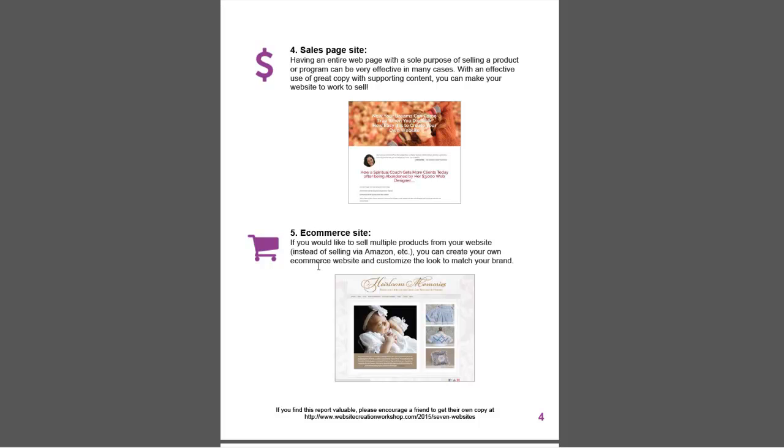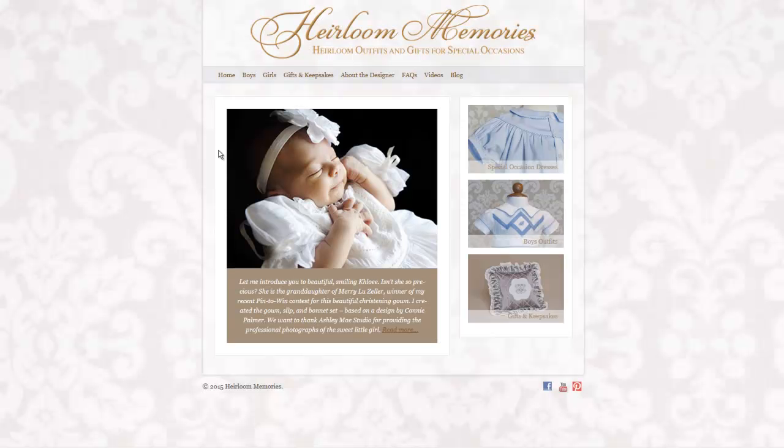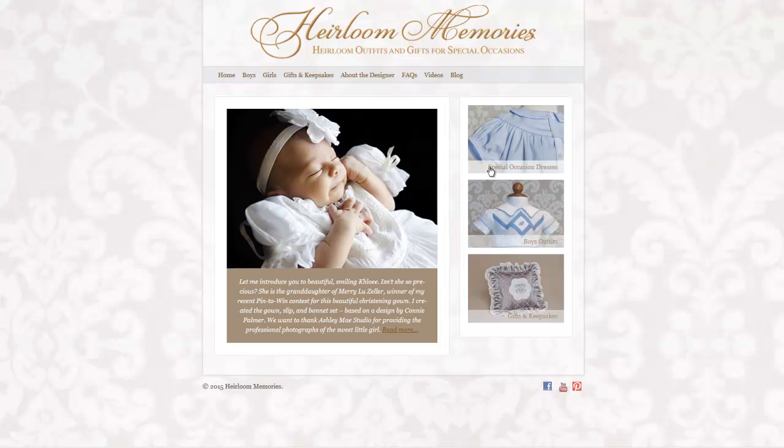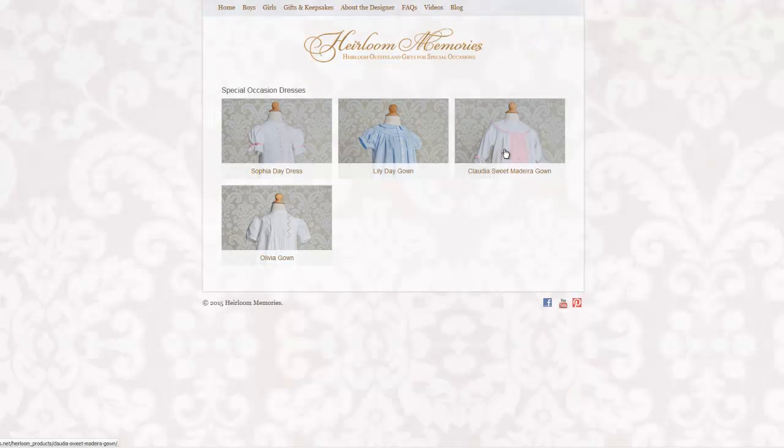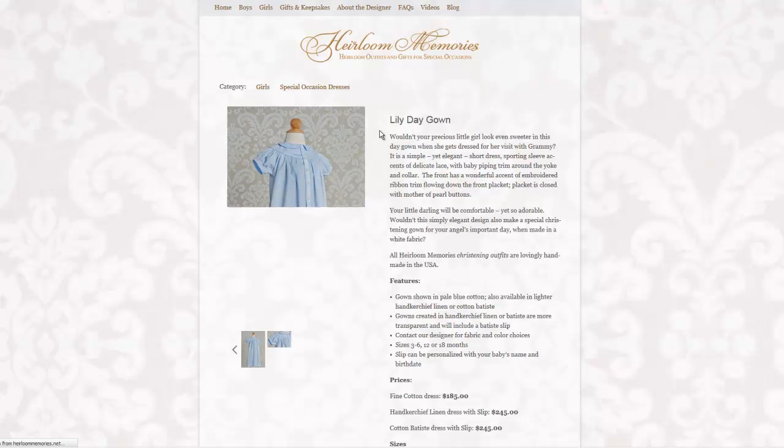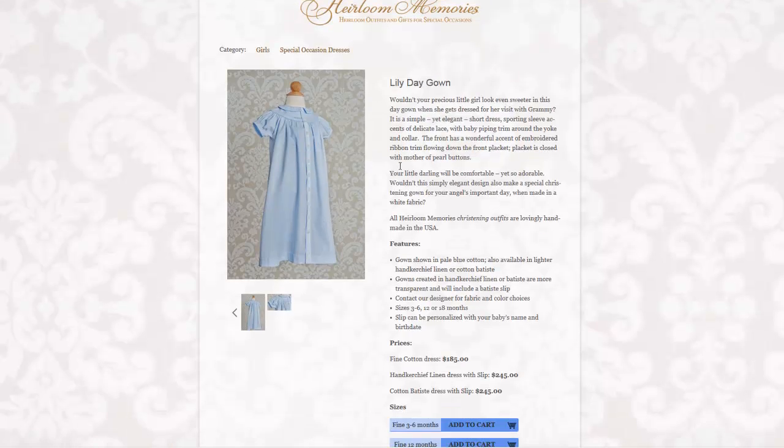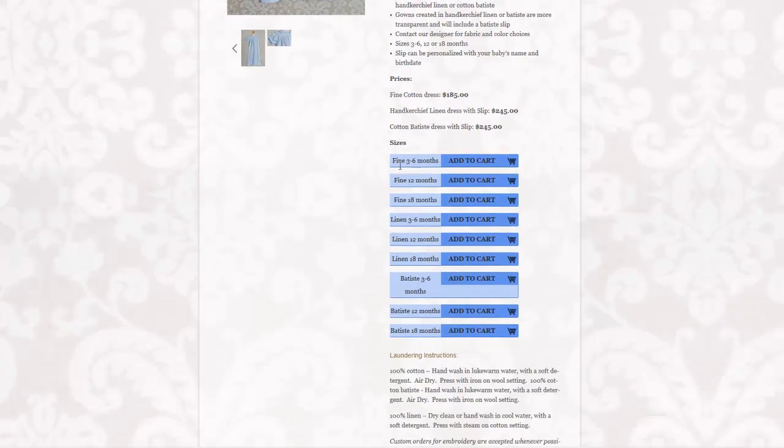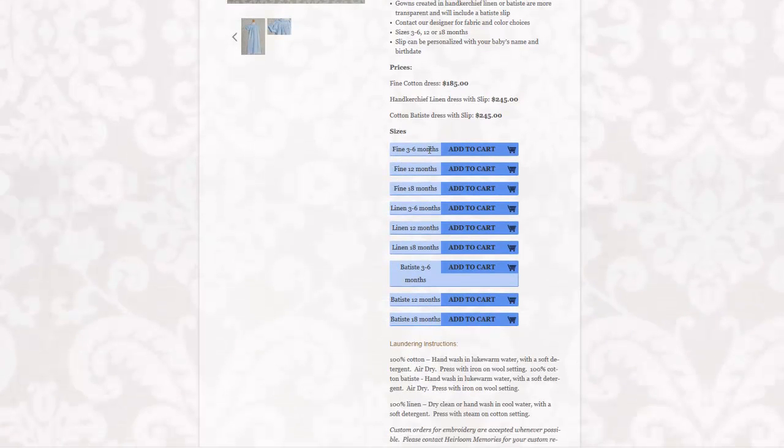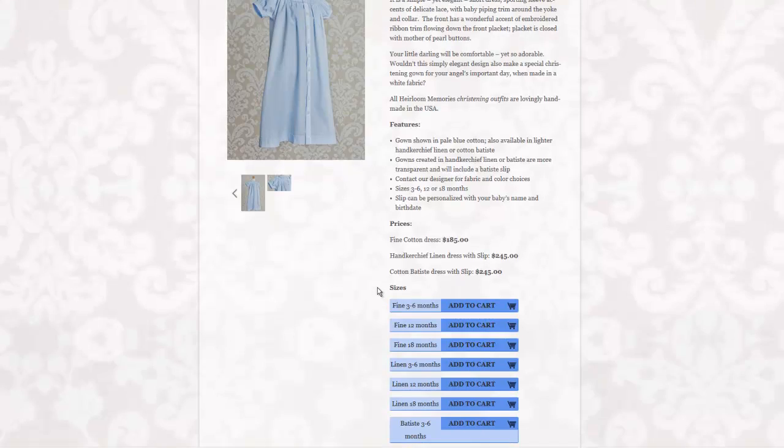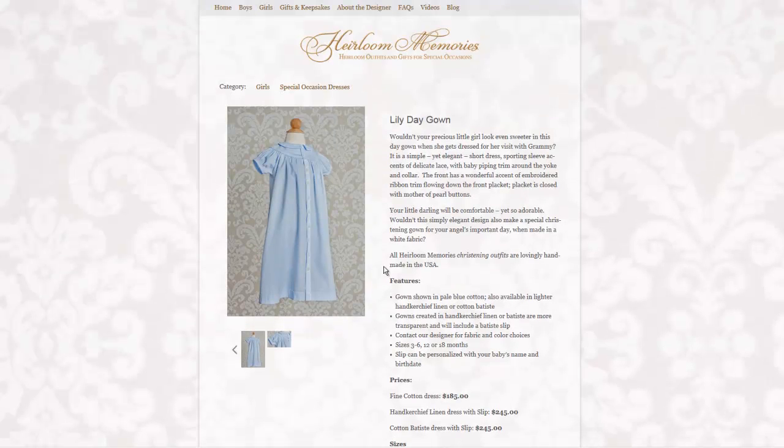Now you could also have an e-commerce site. Let me click to the e-commerce site here. This would be a site where you're selling products, and you want to think of an e-commerce site kind of like an Amazon site. I can click and look at these different products she has, click in and I get to the product page, select my size and click on Add to Cart.